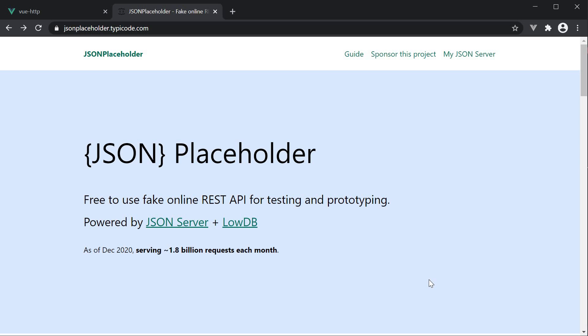In this video, we will learn how to make a GET request using Axios and render the fetched data in our view component.